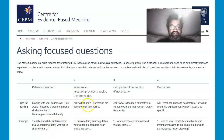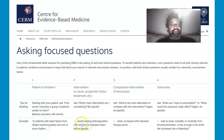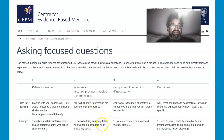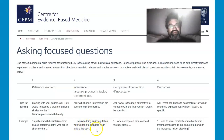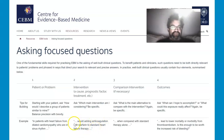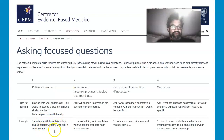The intervention: which main intervention might you consider? For example, would adding anticoagulation with warfarin to standard heart failure therapy actually improve some of these conditions?